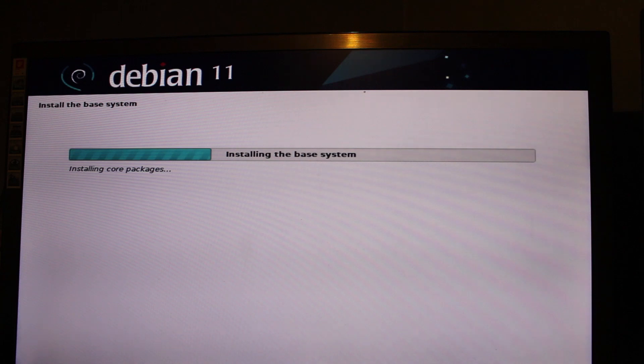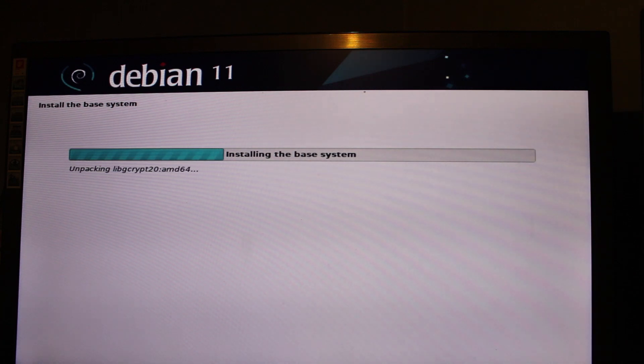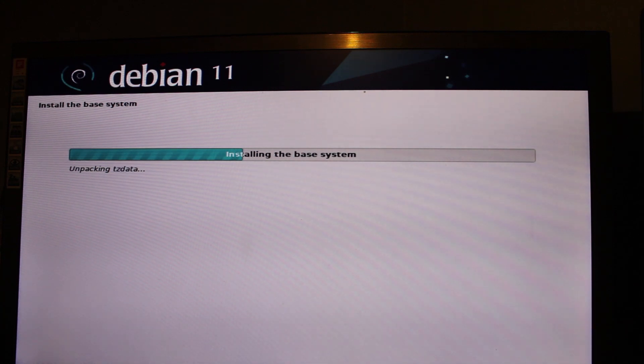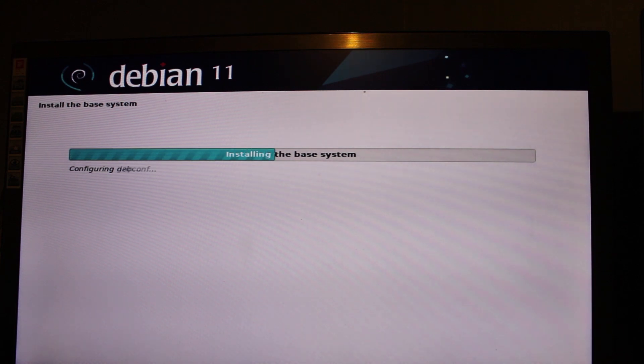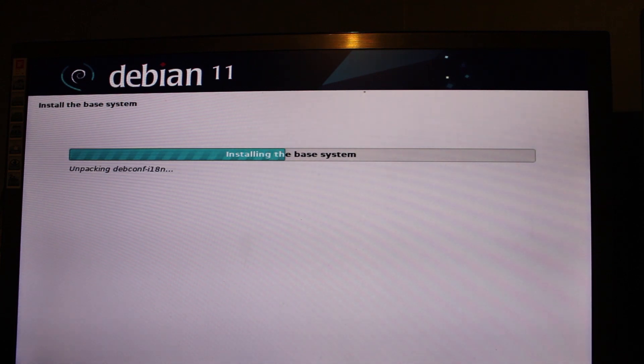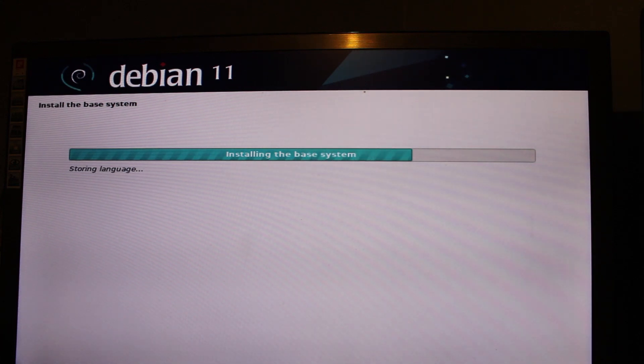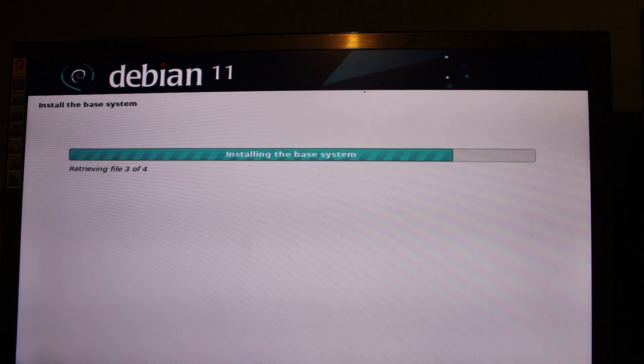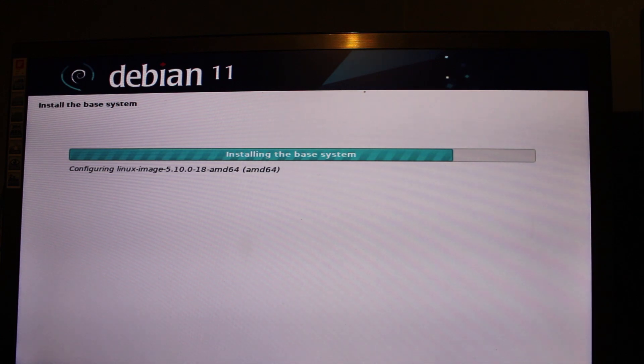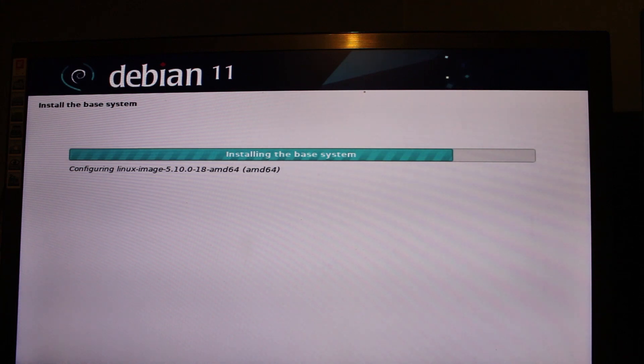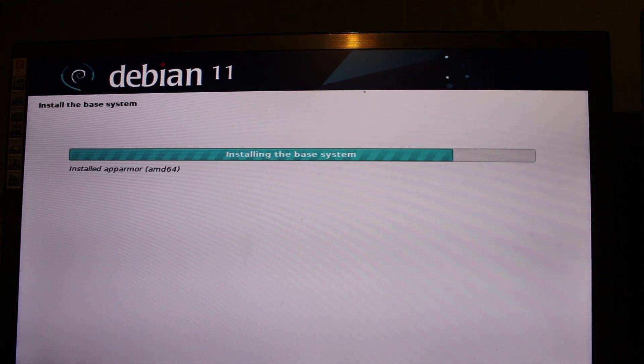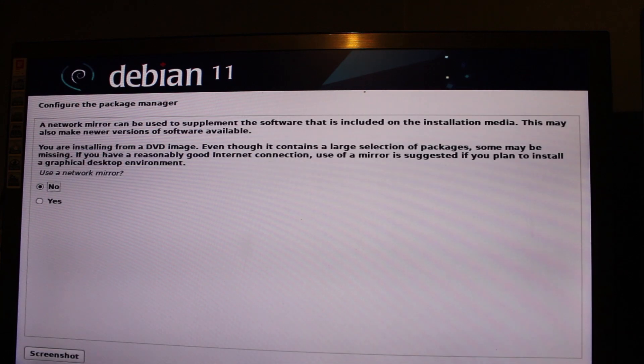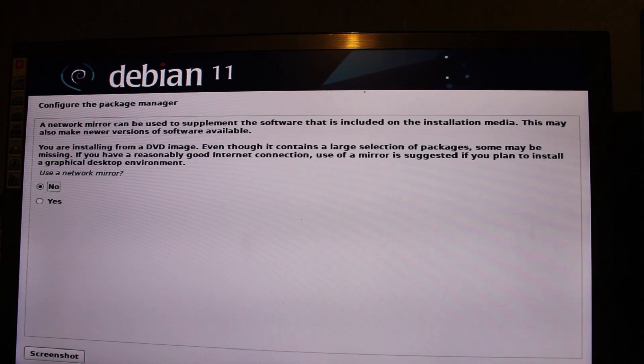Right so it's now going to install the base system. Bearing in mind this is coming off a USB 2.0 USB stick going into a USB 3 port through my new 5 and a quarter inch expansion bay. Bearing in mind this is actually installing faster than the virtual machine I did, which is annoying. The Debian 12 virtual machine I did, this is going faster than that, which I will say is rather annoying. However it's not running through a virtual machine, it's bare metal. It is bare metal.